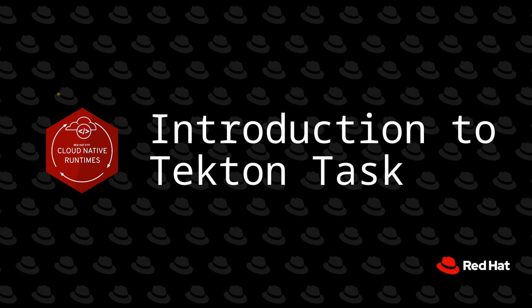Hello and welcome back to our series on cloud native application development. Today I'm going to give an introduction to Tekton, talk about creating a Tekton task, running that task, and viewing the results.